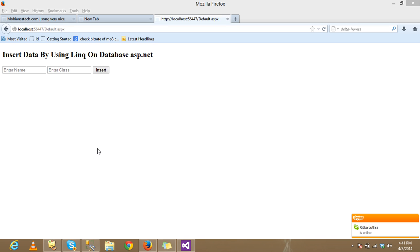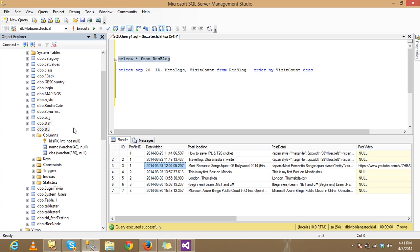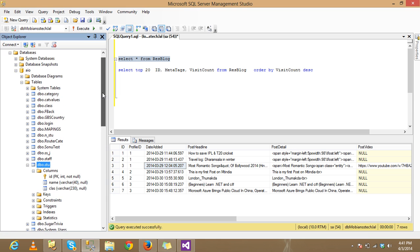Hello friends. In this tutorial we will discuss about LINQ — Language Integrated Query — and how to insert data into a database using LINQ. First, open your school database and create one table on your database.